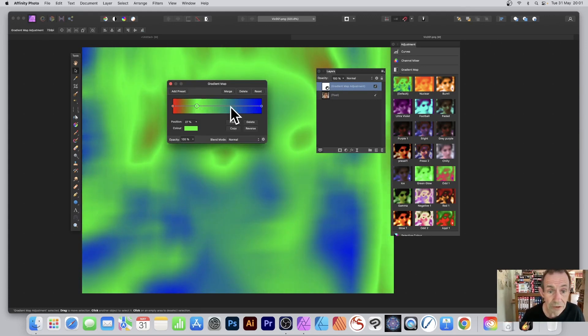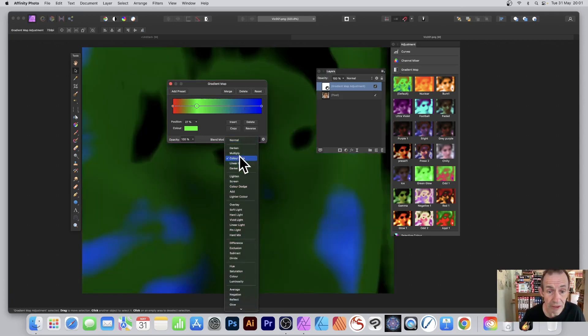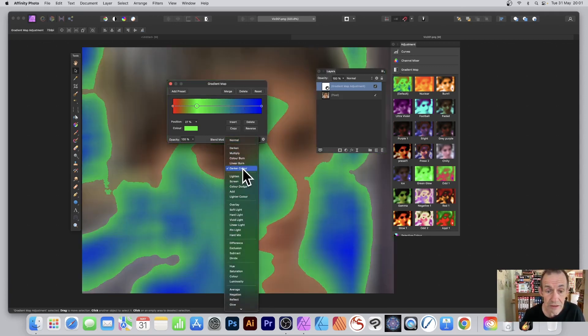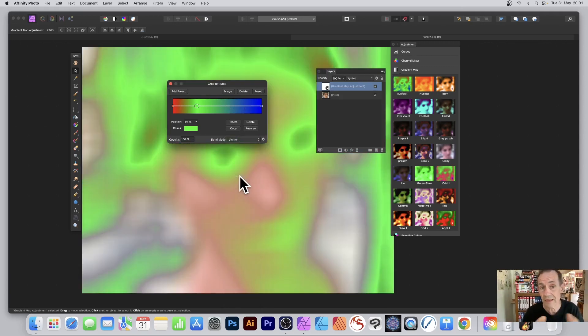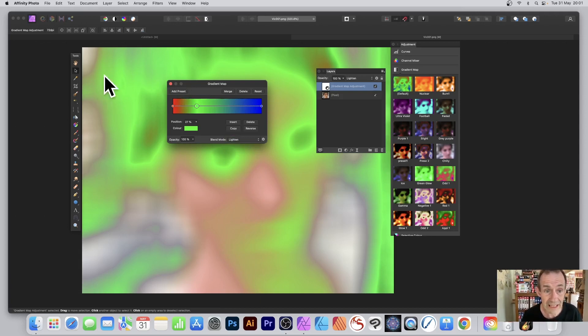You can add additional stops, and you can also change the blending mode. Go down here, maybe go for darker color or lighten. Once you're happy with this, just go here and click Add Preset - that's all you need to do.